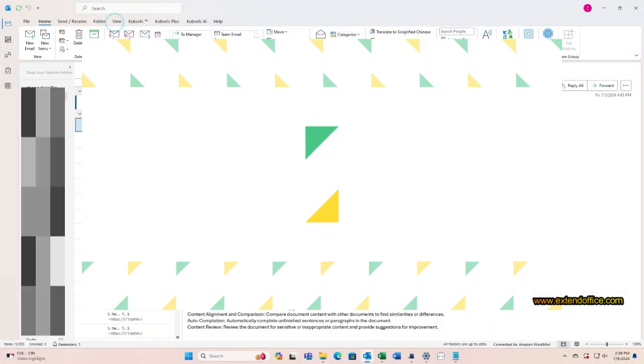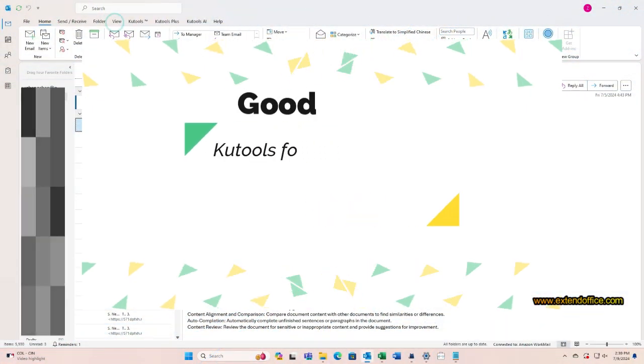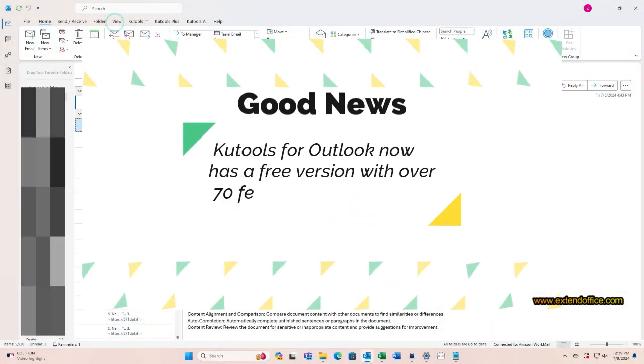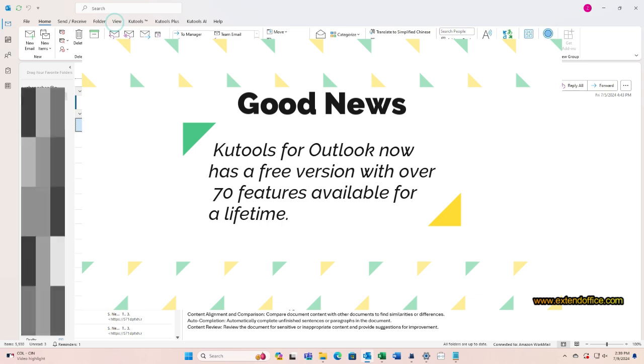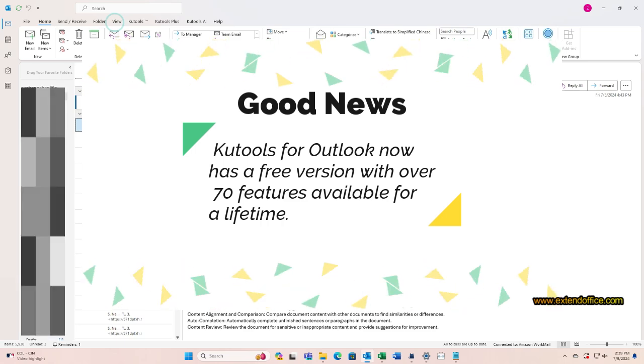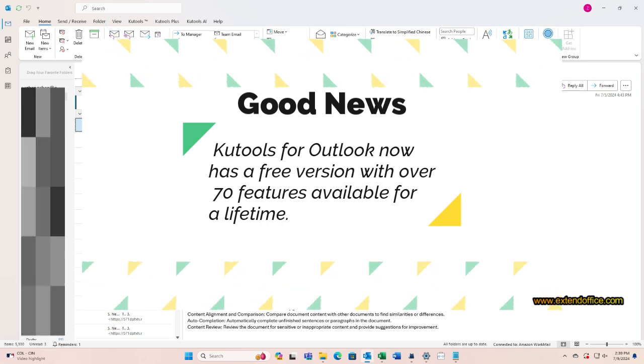Good news! Kutools for Outlook now has a free version with over 70 features available for a lifetime. Let's see how its advanced print feature can help us.